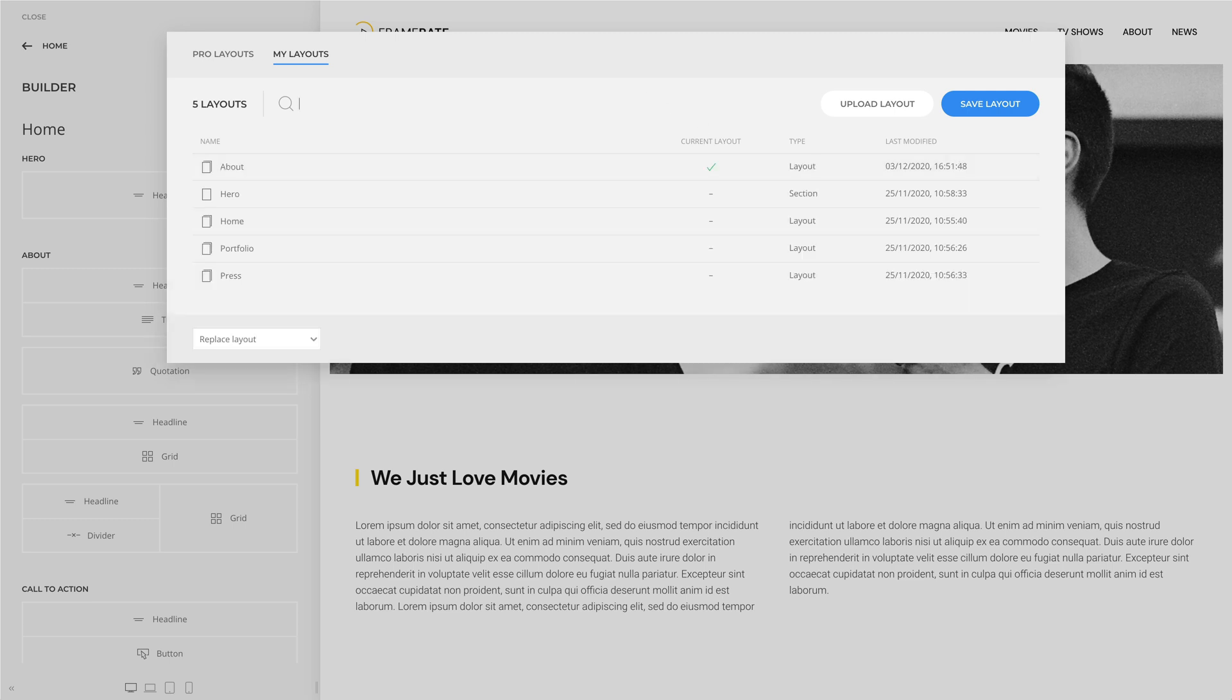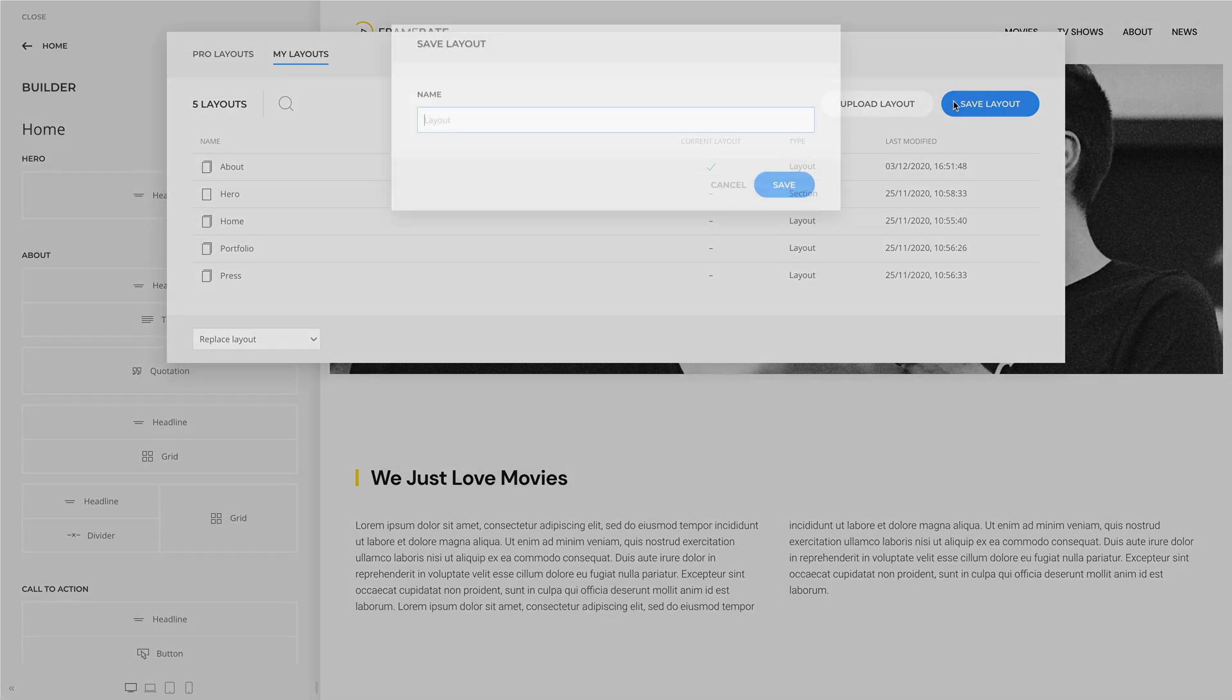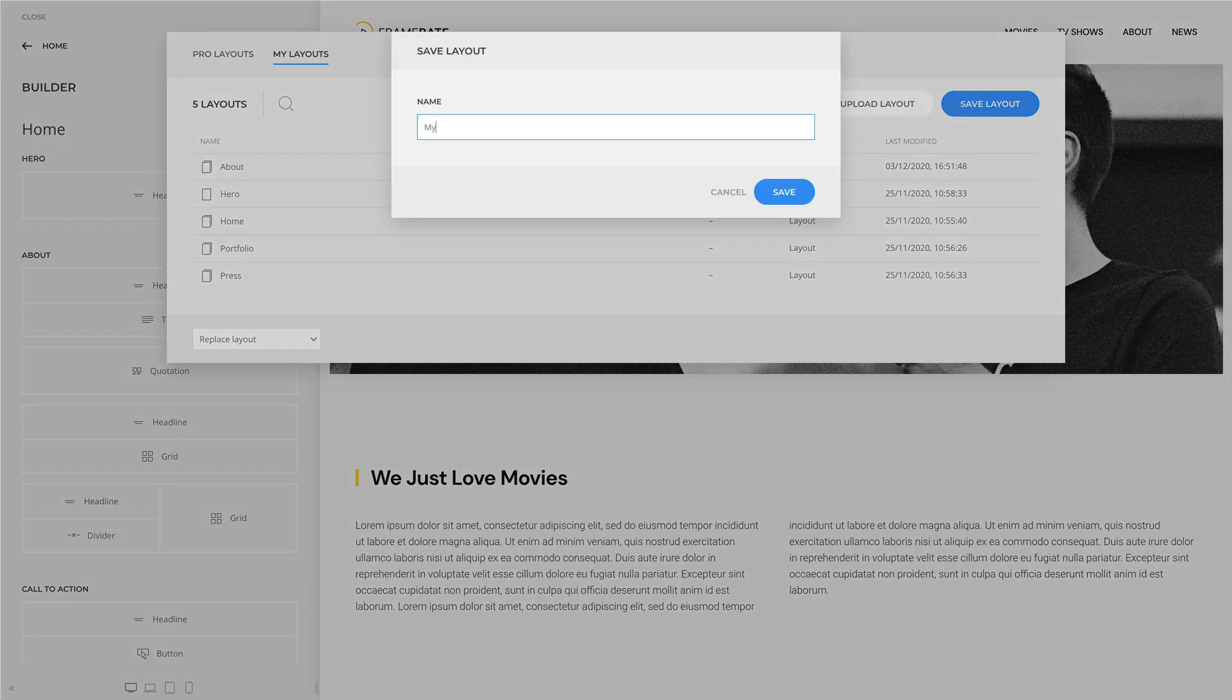To save the layout, click the Save Layout button in the upper right corner of the layout library.